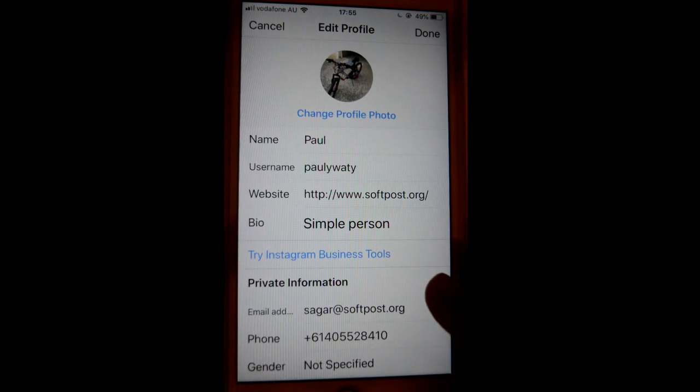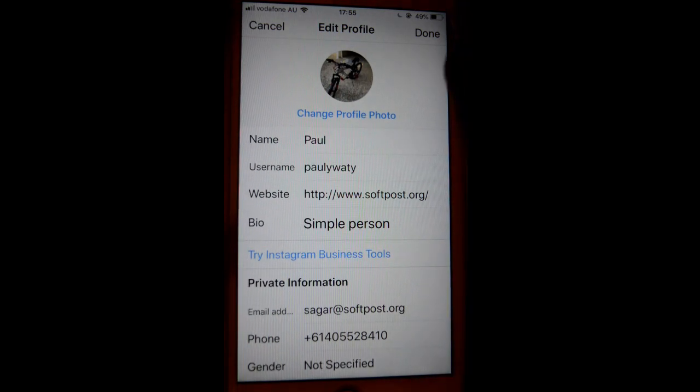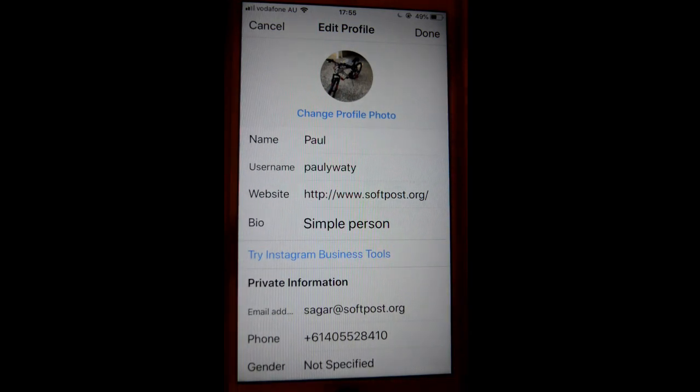Your phone number will be verified. That's how you can change your email address and phone number in Instagram. Thanks for watching this video.